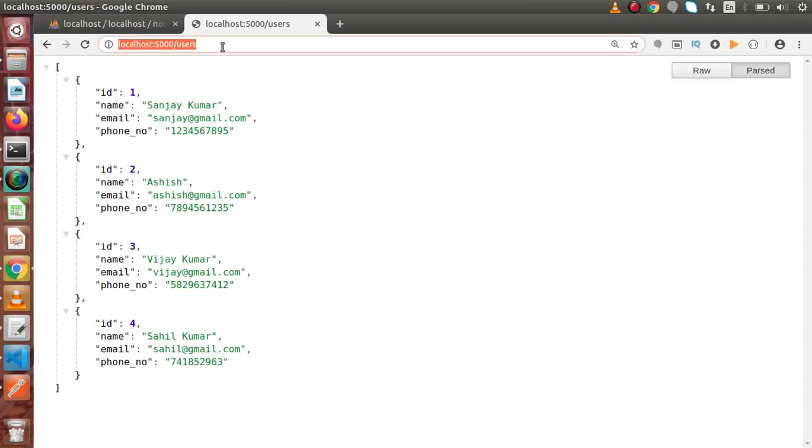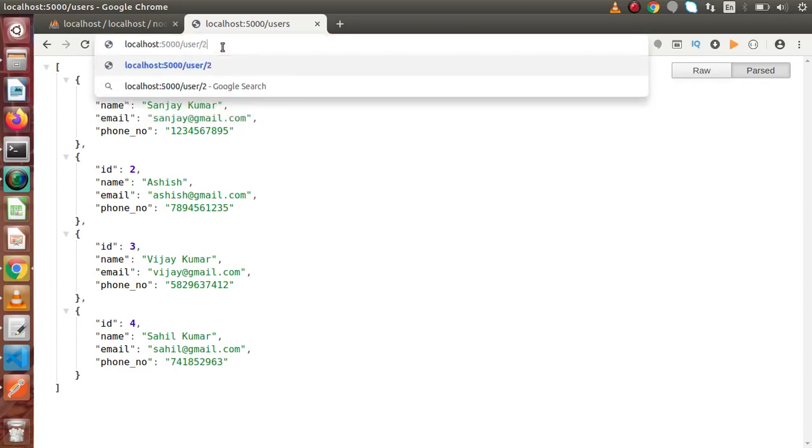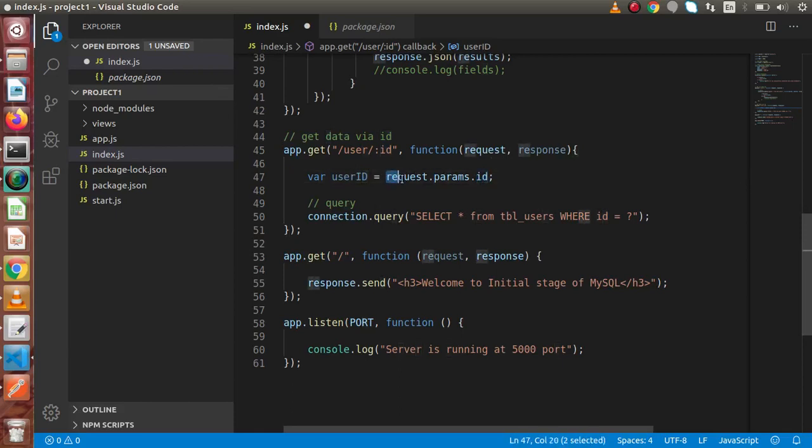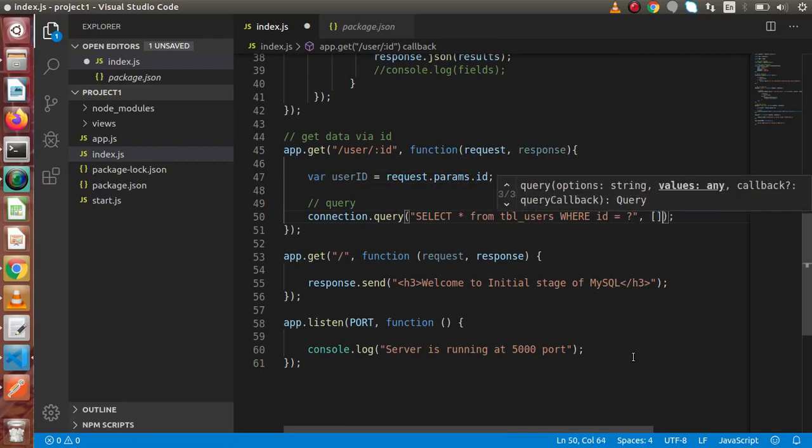Let's say request.params.ID. Simply we will get our ID means if we back to browser. If we pass any ID inside this browser, something 2, something 4, something 3. All this value is going to be stored inside our variable called user ID because it will come as a ID from this request variable request.params.ID. Simply we are going to store inside this user ID variable. We need to pass here. Let's say user ID.